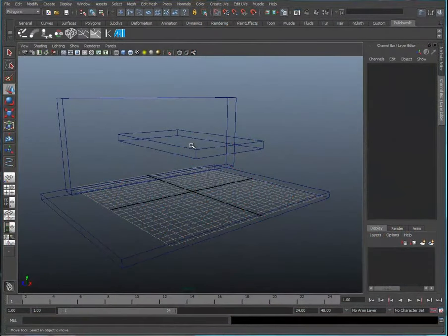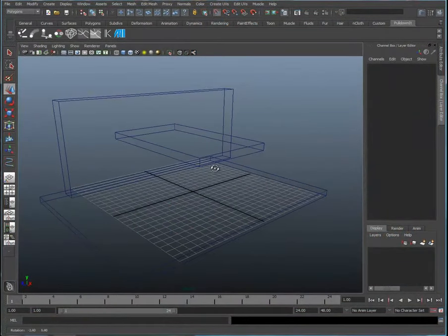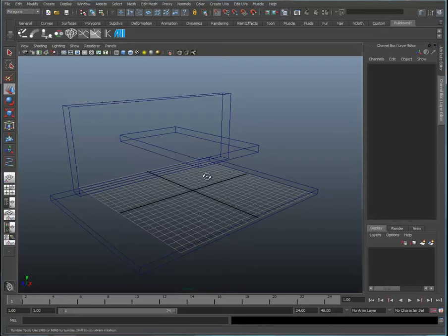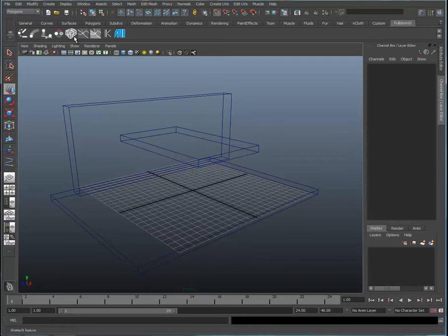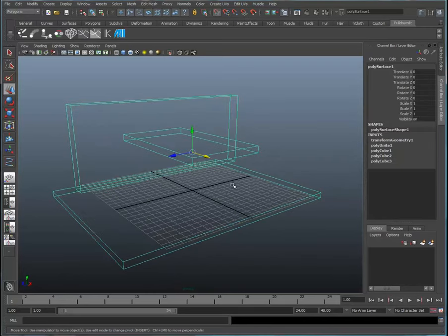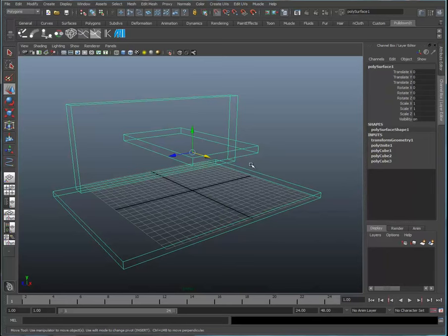Welcome back to CG Bros. In this second tutorial on the PDI Shatter It feature within the pull-down plugin for Maya, we're going to take a look at shattering our object that we created in our first tutorial.